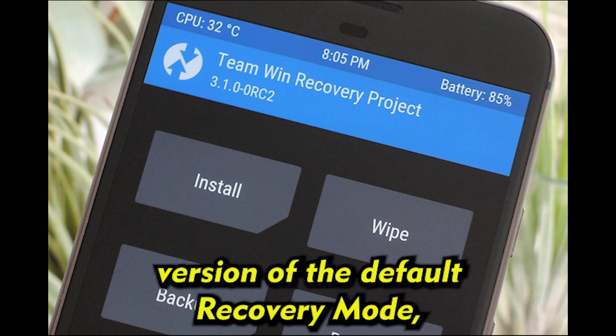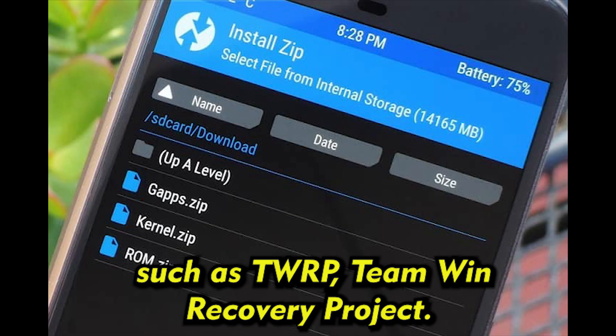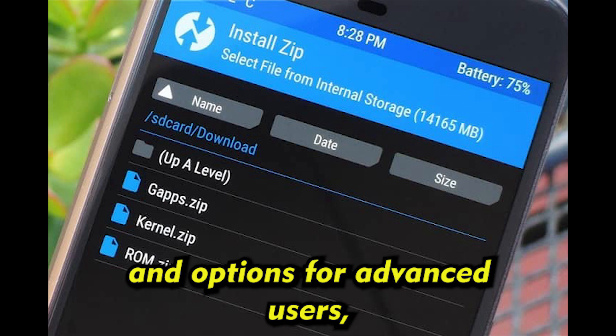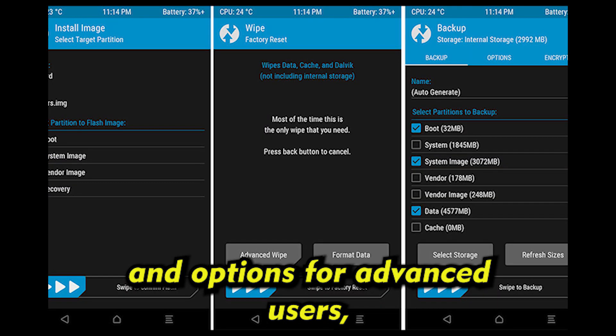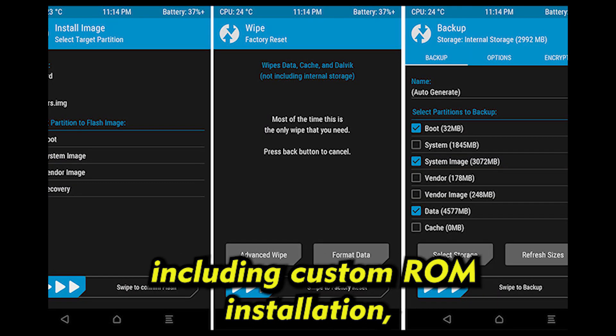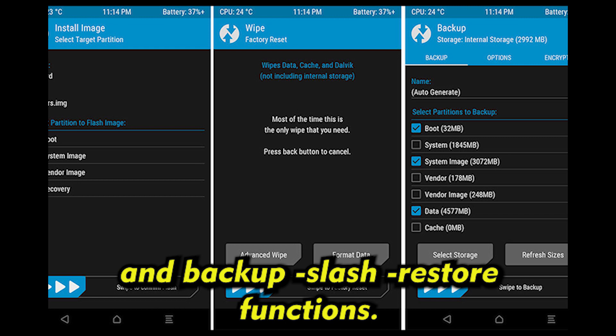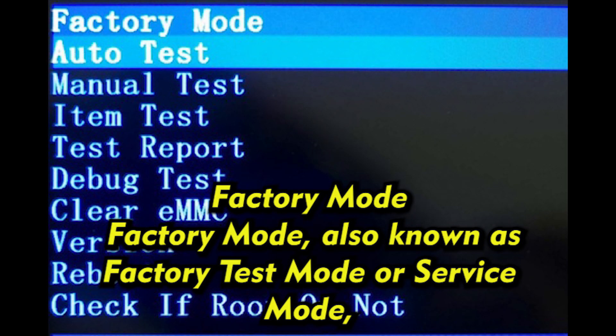Custom Recovery refers to a modified version of the default recovery mode, such as TWRP (Team Win Recovery Project). It provides additional features and options for advanced users, including custom ROM installation, system modification, and backup/restore functions.